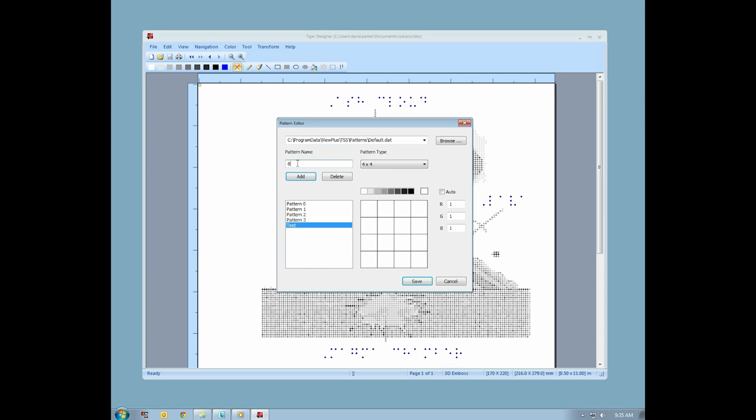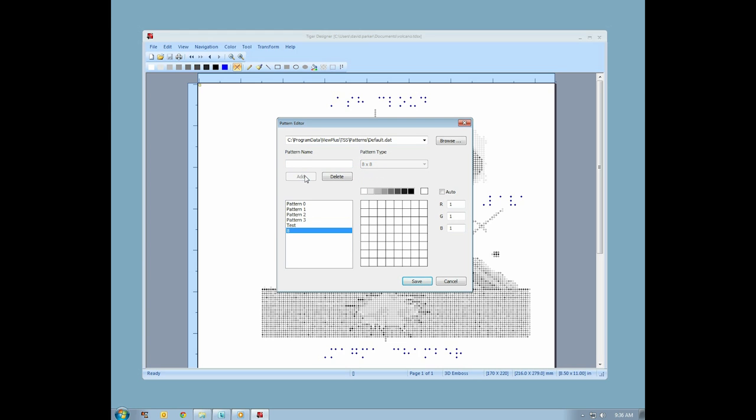To create a new custom pattern, type a name in the name field. The pattern type drop down will become available, and you can select a grid of up to 8x8. Then select a dot height and start clicking squares.